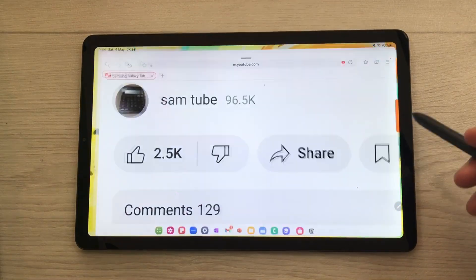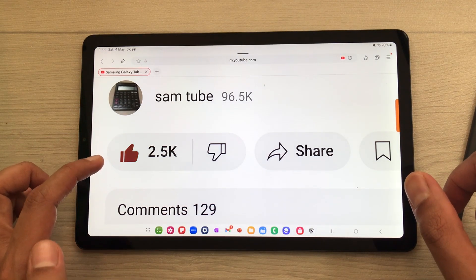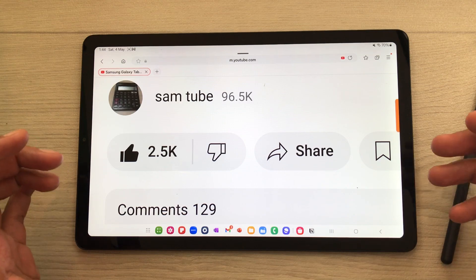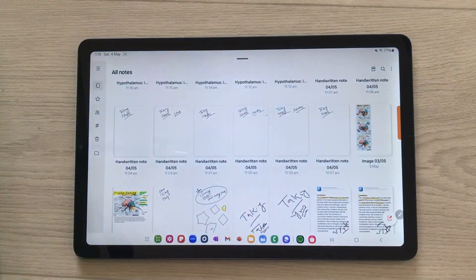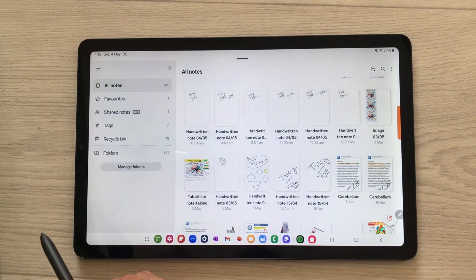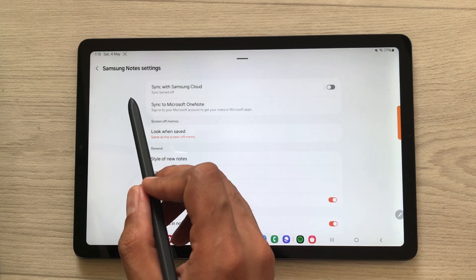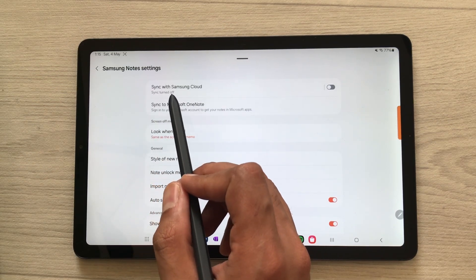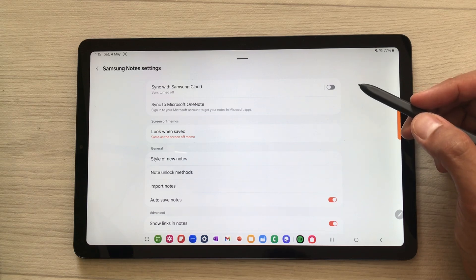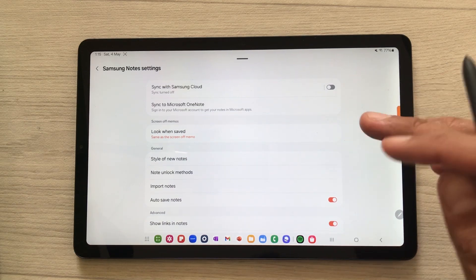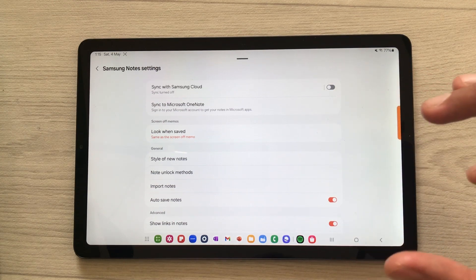One more thing — below this video you see the like button; if you press it, it will change its color. The next tip is about syncing your notes. Open Samsung Notes, then open the navigation drawer and select the settings icon. Here the first option is sync with Samsung Cloud. Enable this option, enter your Samsung account information, and then you can sync your Samsung Notes across different Samsung devices.